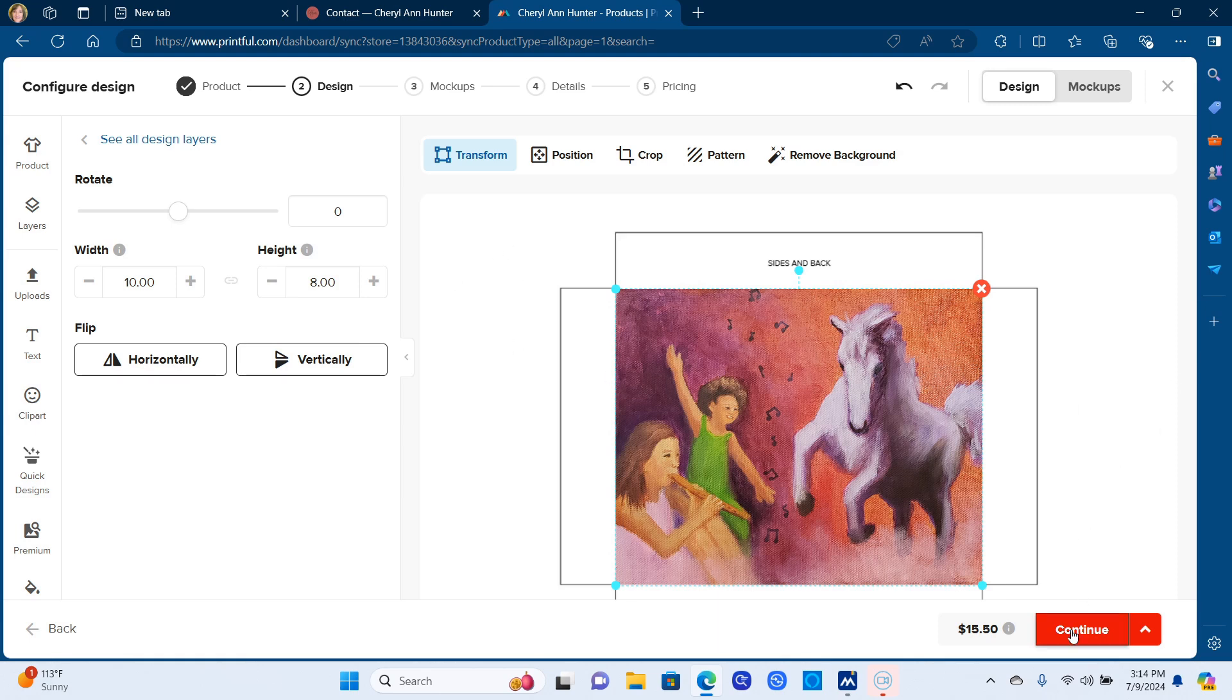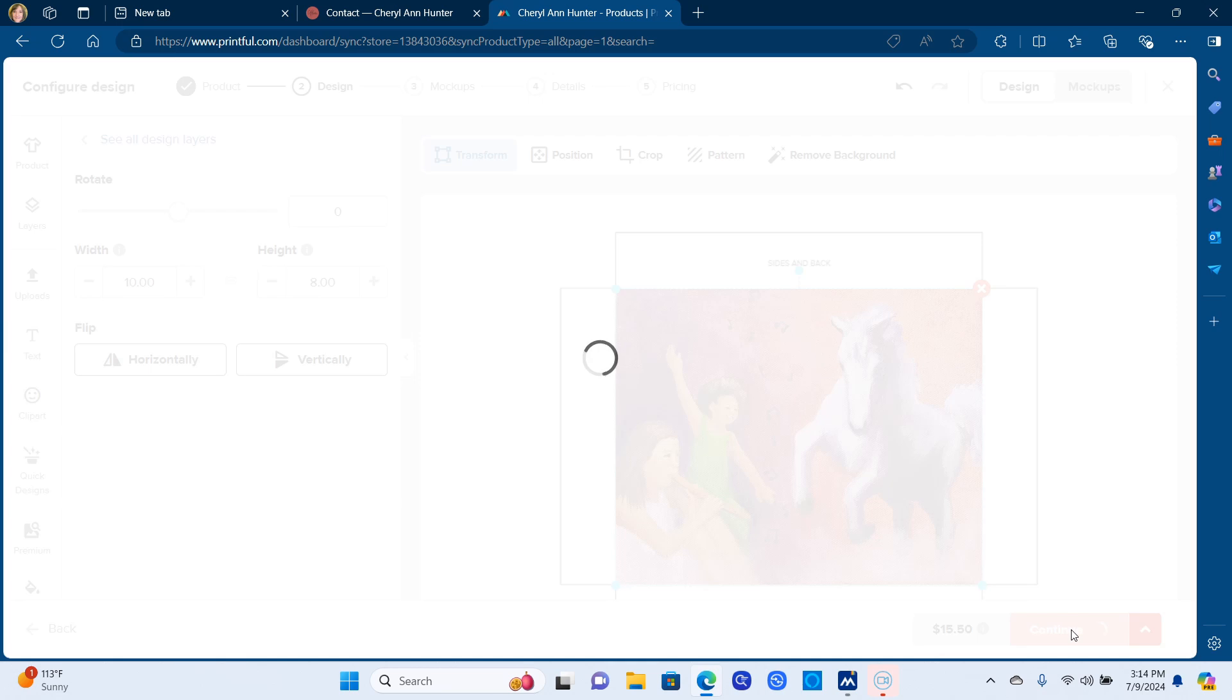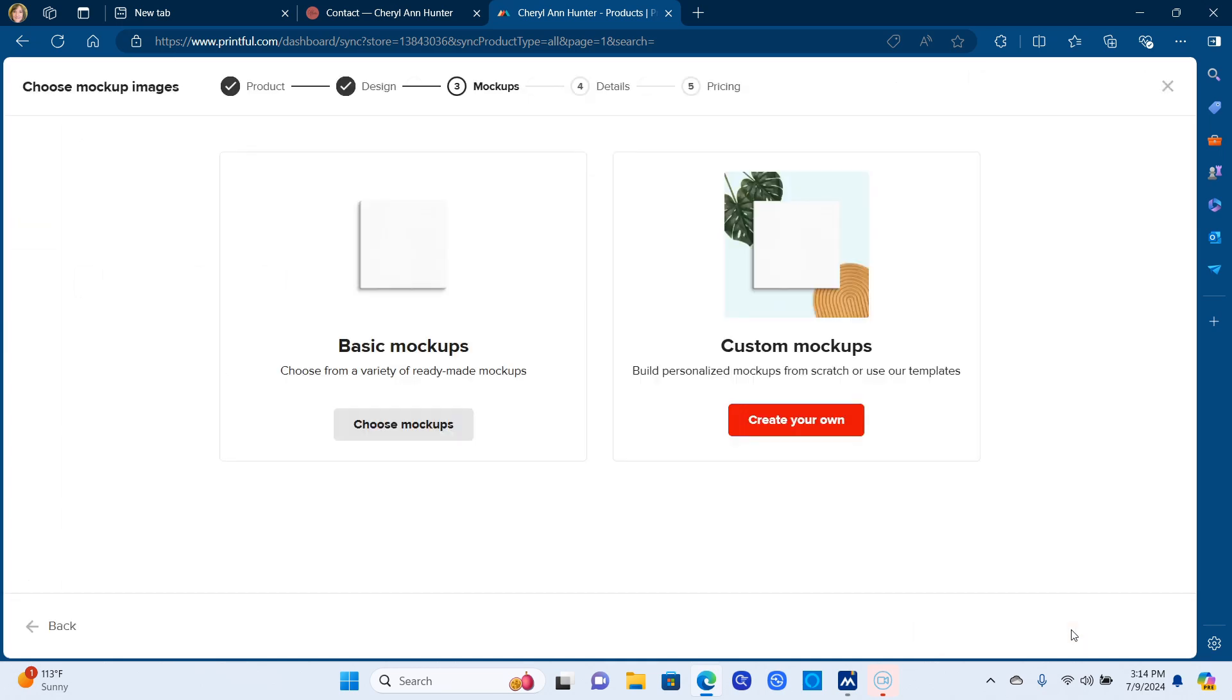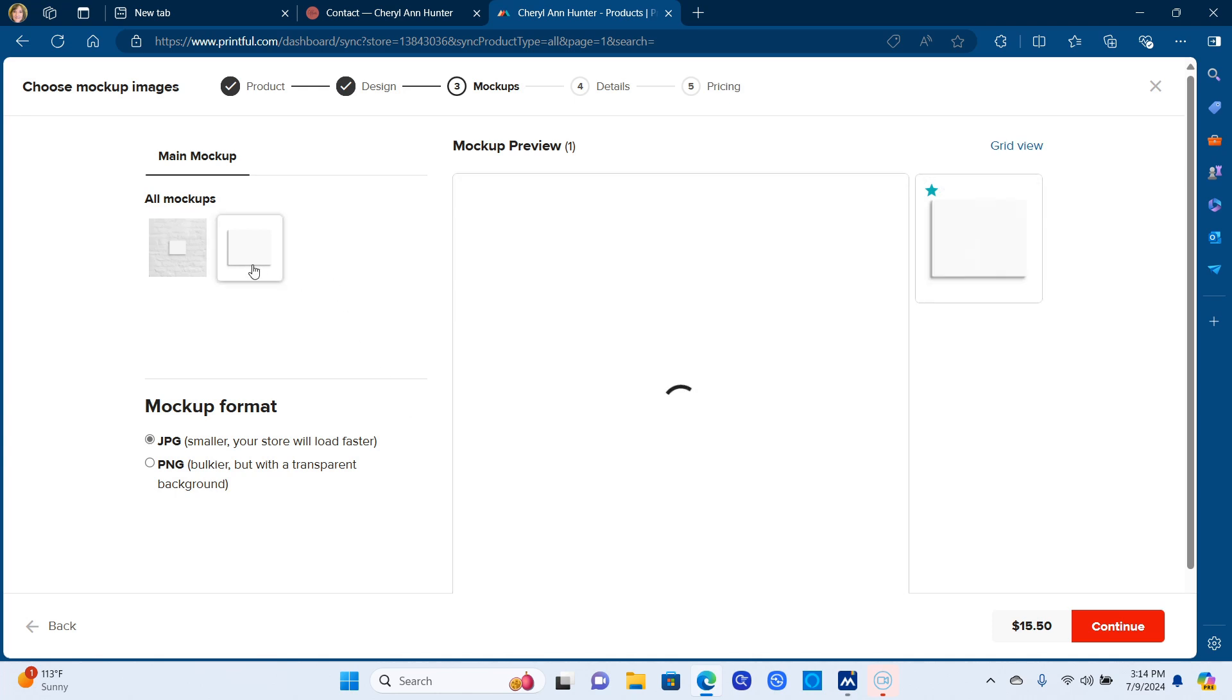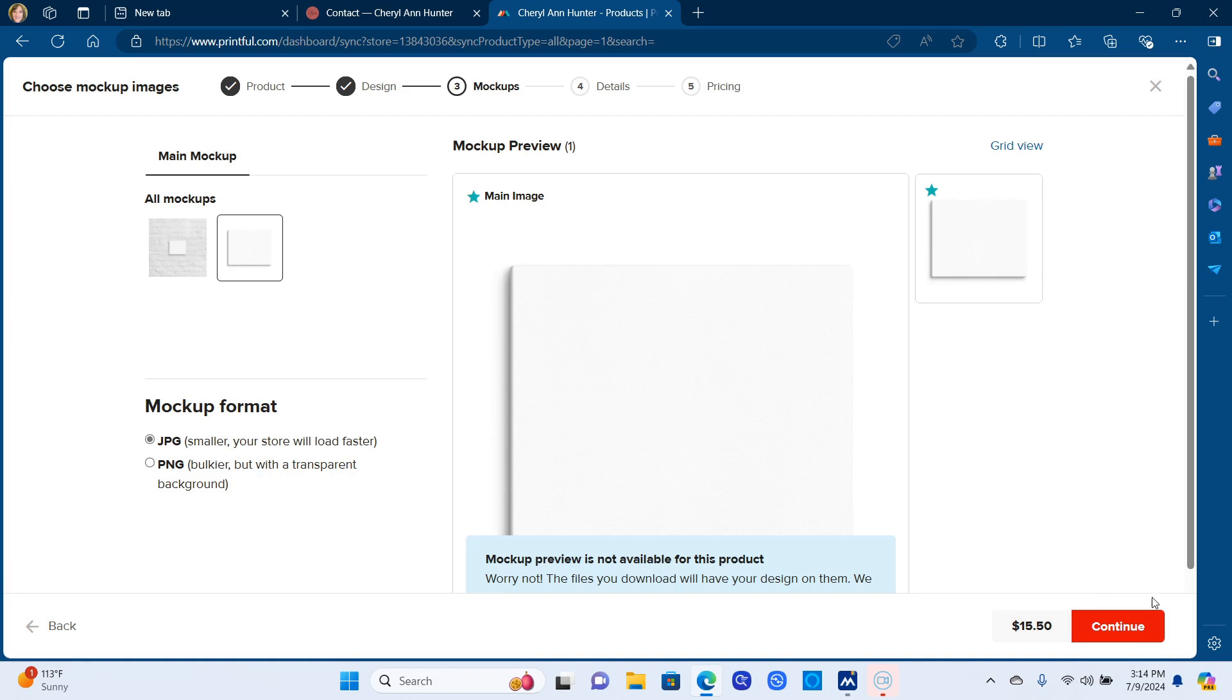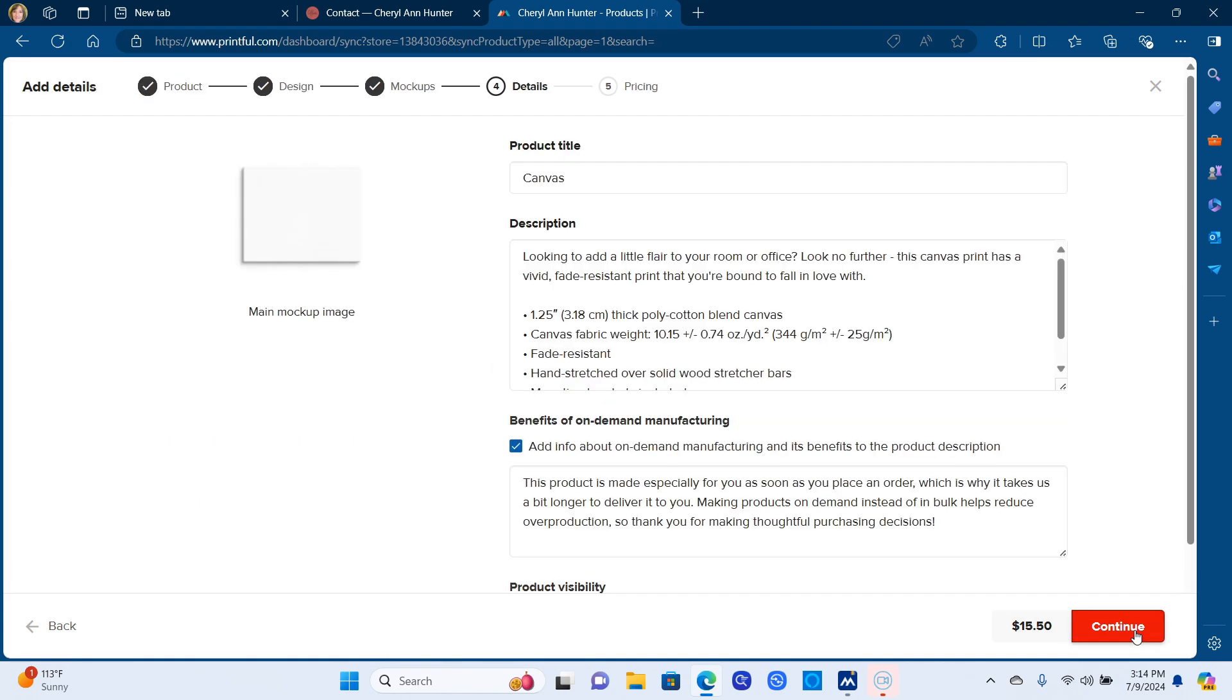And then once you continue, it'll take you to the mock-up. And I haven't used the custom mock-ups yet. I just have used just this one just so it only shows the print. So there's nothing distracting right now. I'll play around with that later. And then you go in here and you put the title of your print.